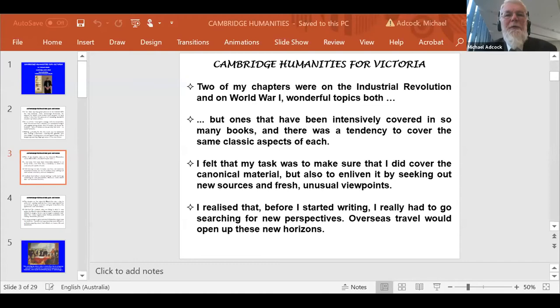Writing a chapter for the classroom can be compared with stuffing a Christmas stocking with goodies — you take delight in finding more and more good things, imagining how they'll go across in the classroom. Two of my chapters covered the Industrial Revolution and World War One — wonderful topics, but ones intensely covered in so many books. There is a tendency to cover the same classic aspects of each. I felt my task was to cover the canonical material but also enliven it by seeking out new sources and fresh, unusual viewpoints.